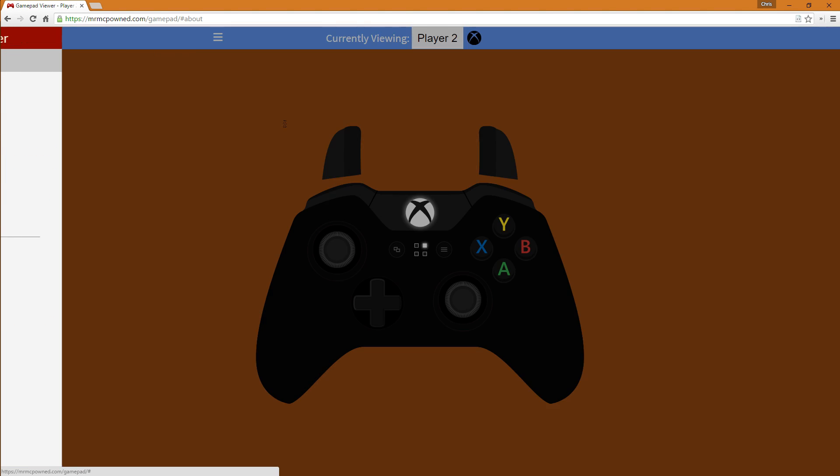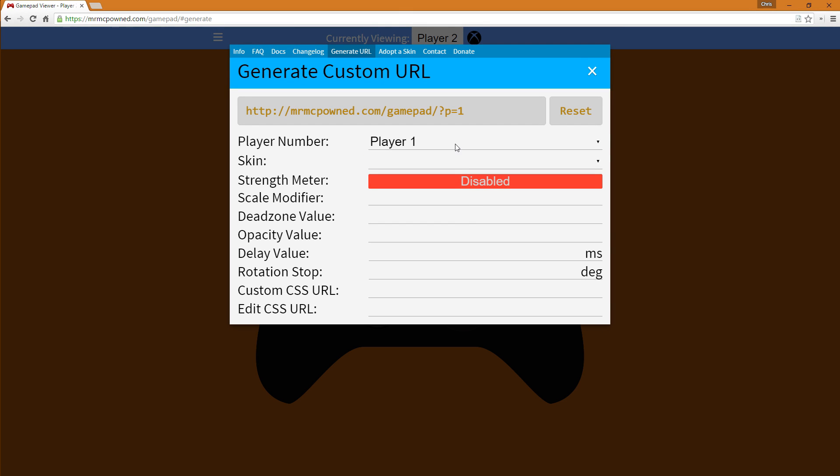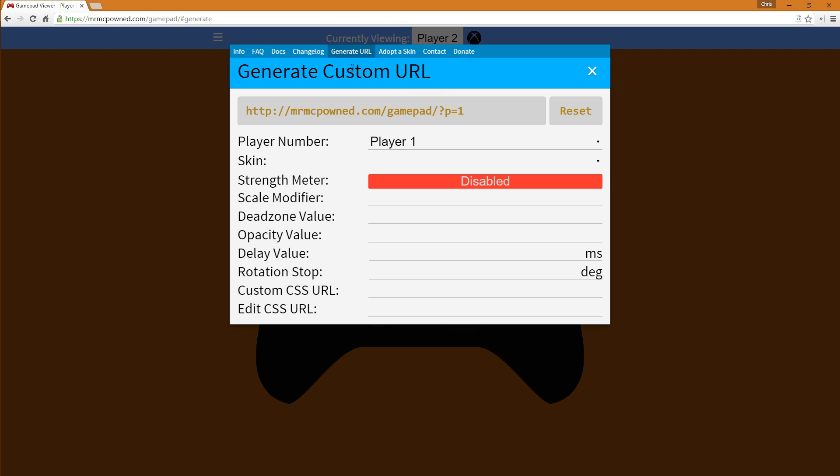Just go here and as you can see the website's pretty much updated. Whole new UI for it. We have a custom URL generator.